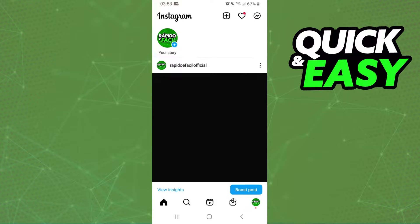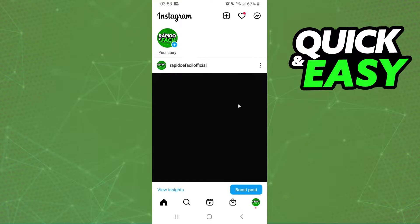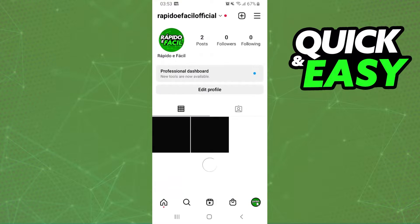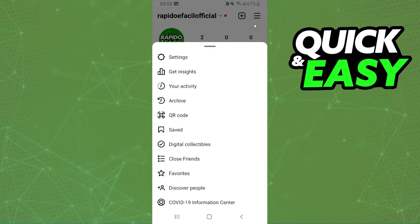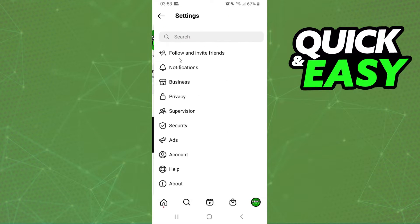The first thing you need to do is log into Instagram and log into your account. After doing that, you will click on this button right here and you will click on these three lines up here. Click on top and here you will select the first option, Settings.